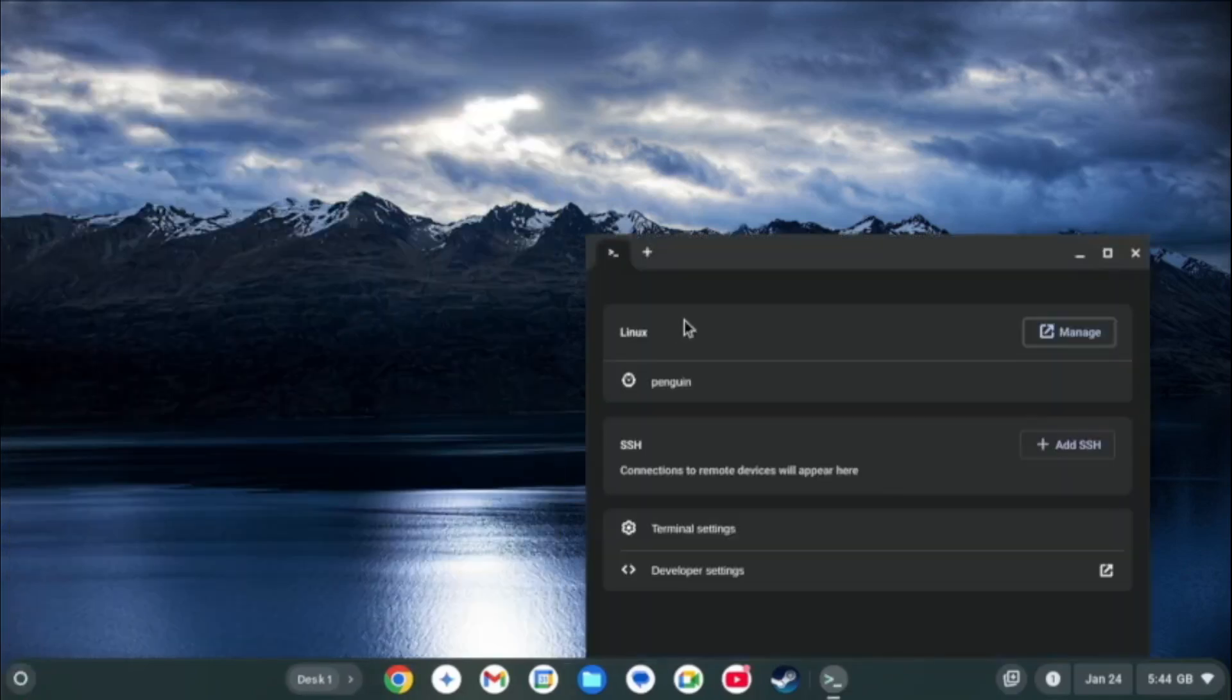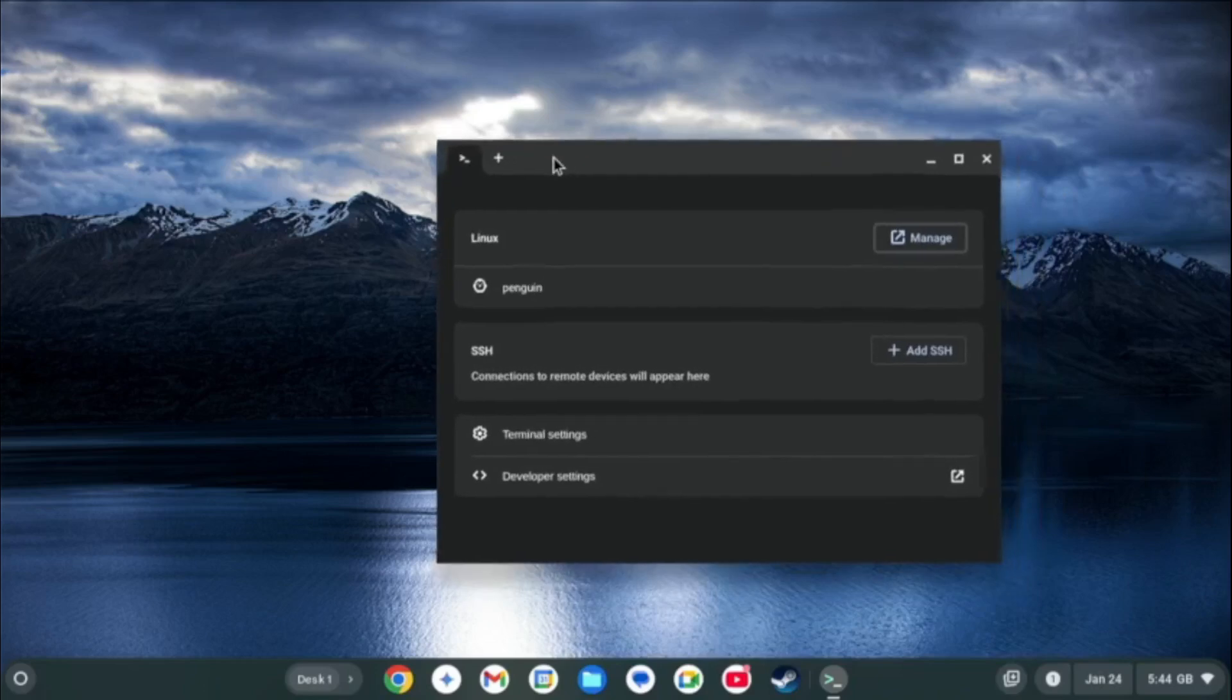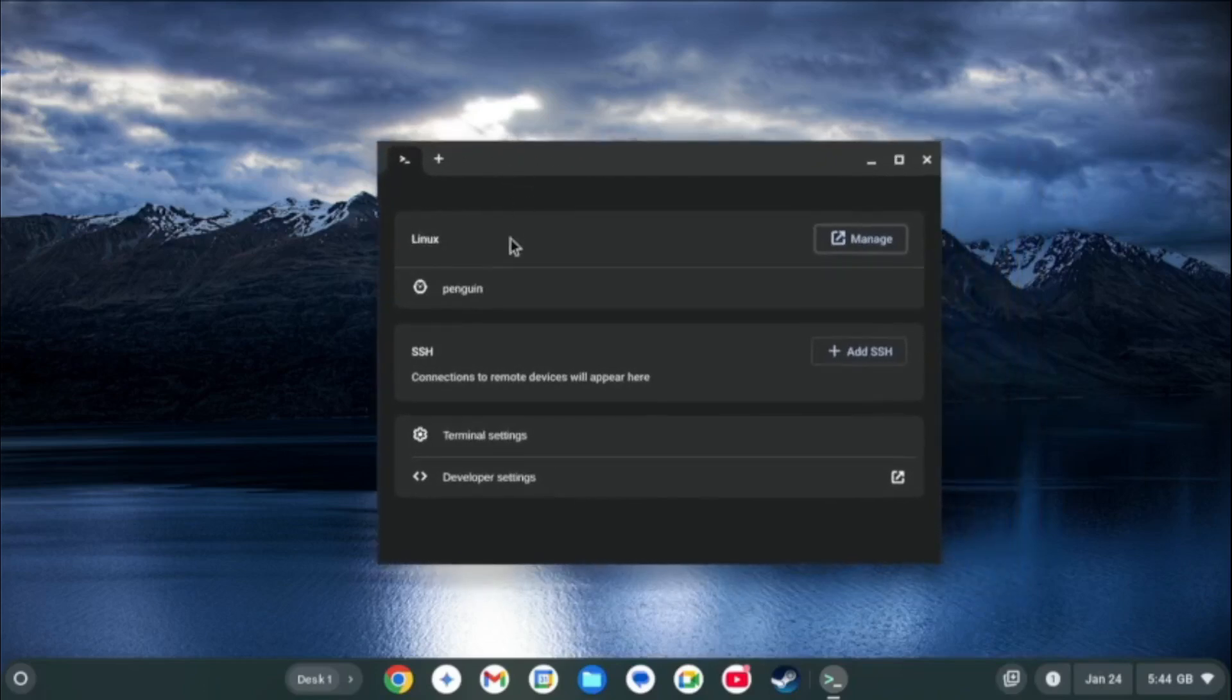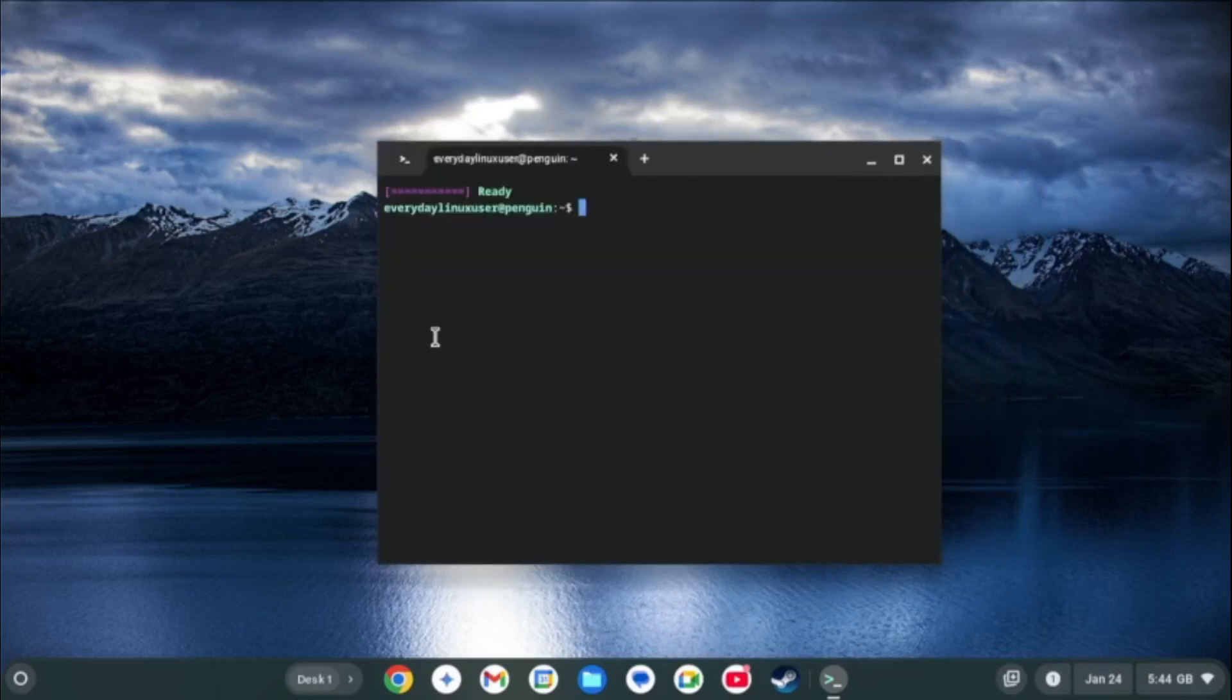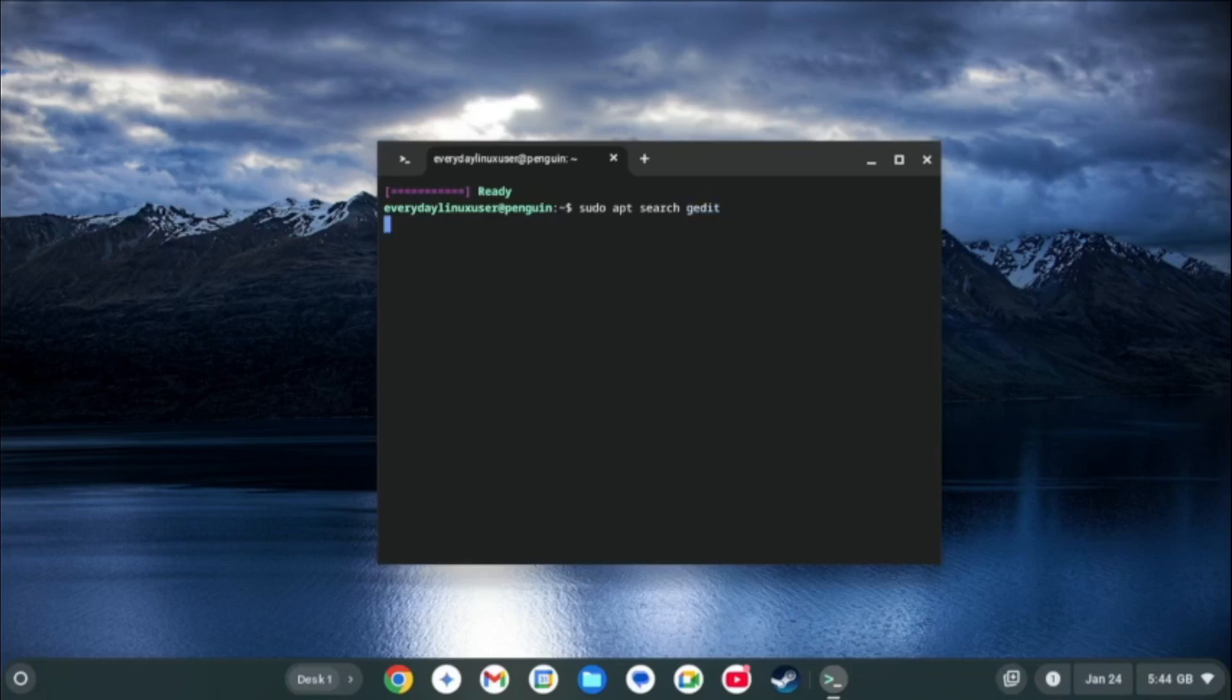When you open the terminal you can set up a virtual Linux environment and set the amount of disk space you want to allow it to use. You can install common Linux applications using the apt package manager. As you can see here I am installing the gedit text editor.